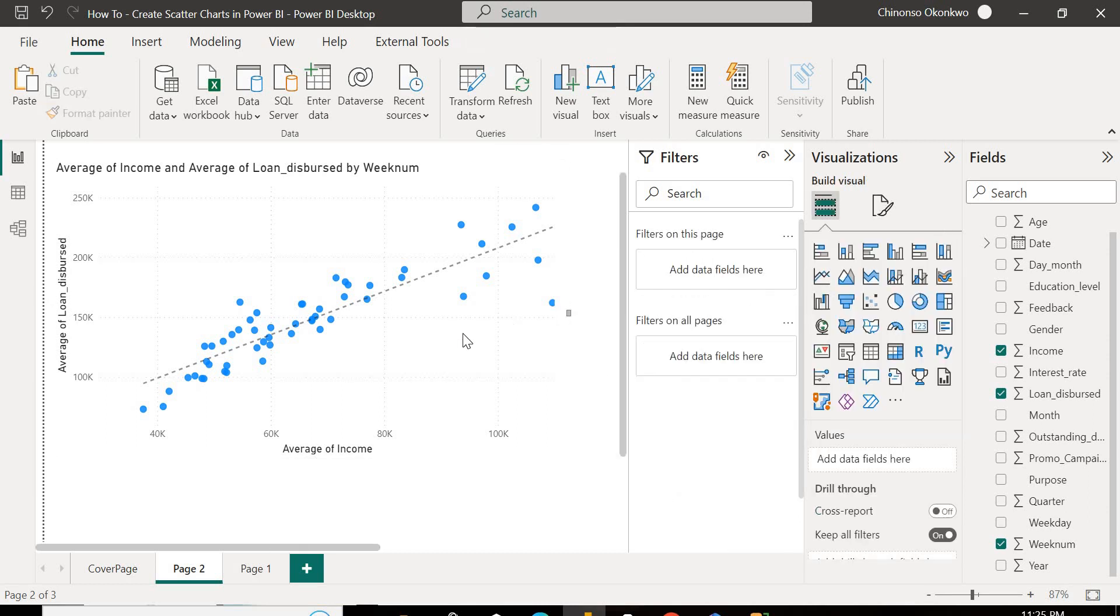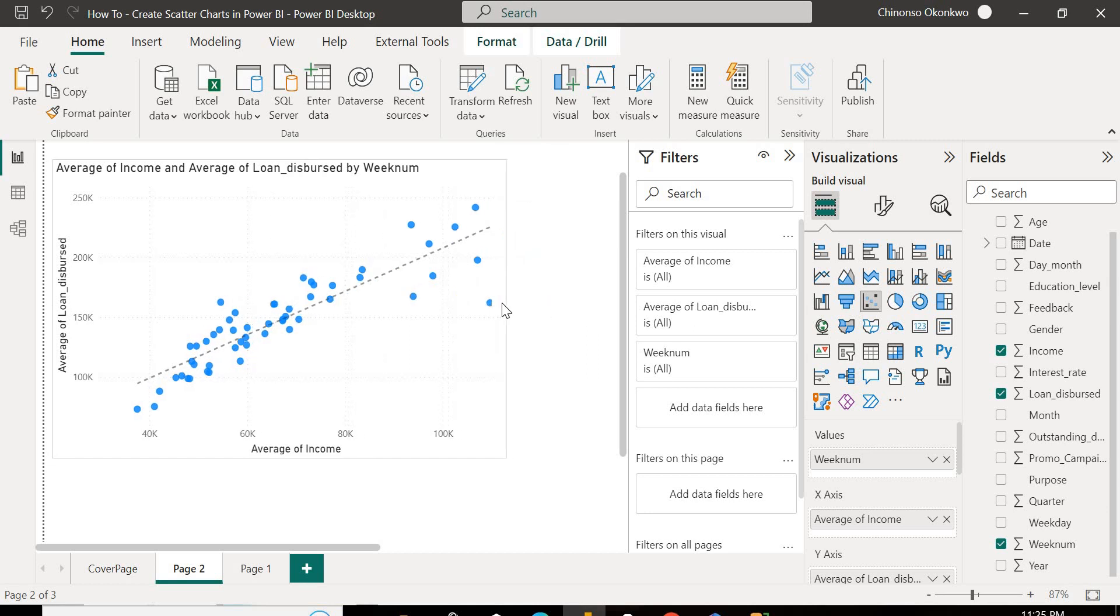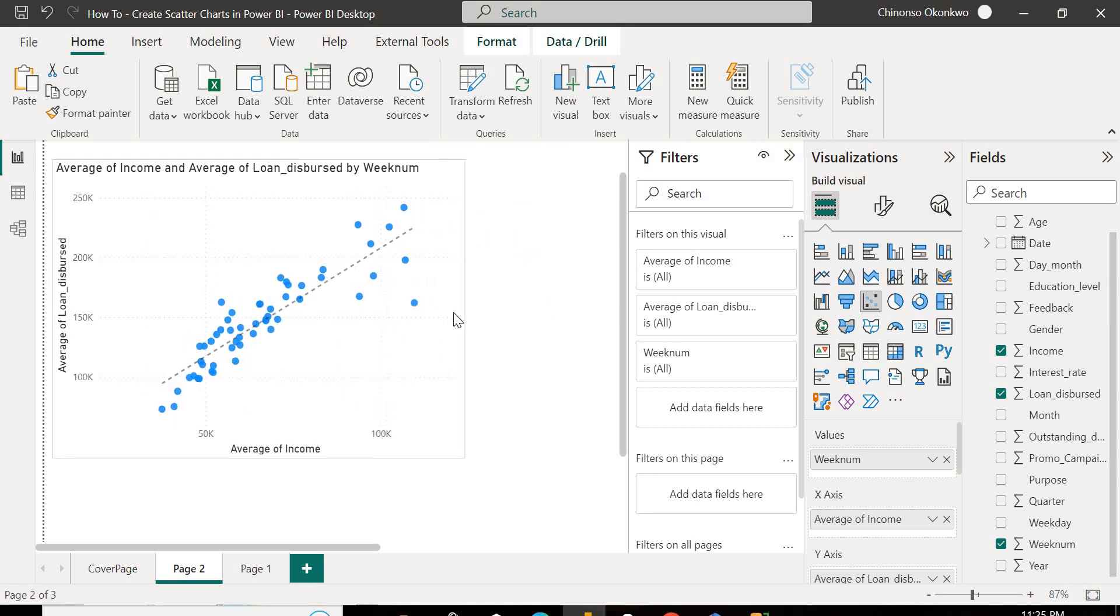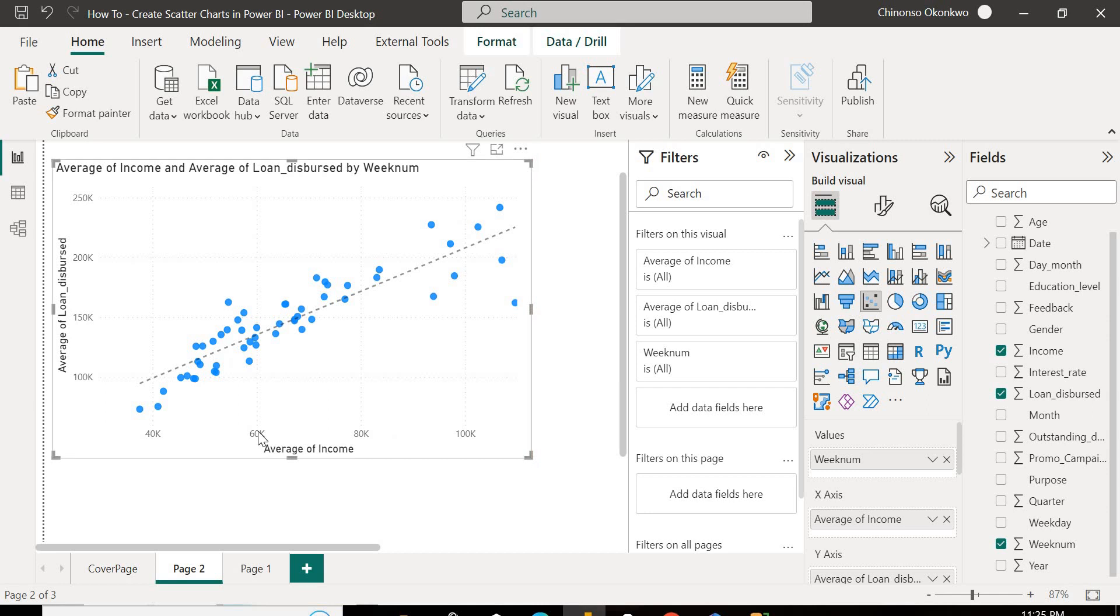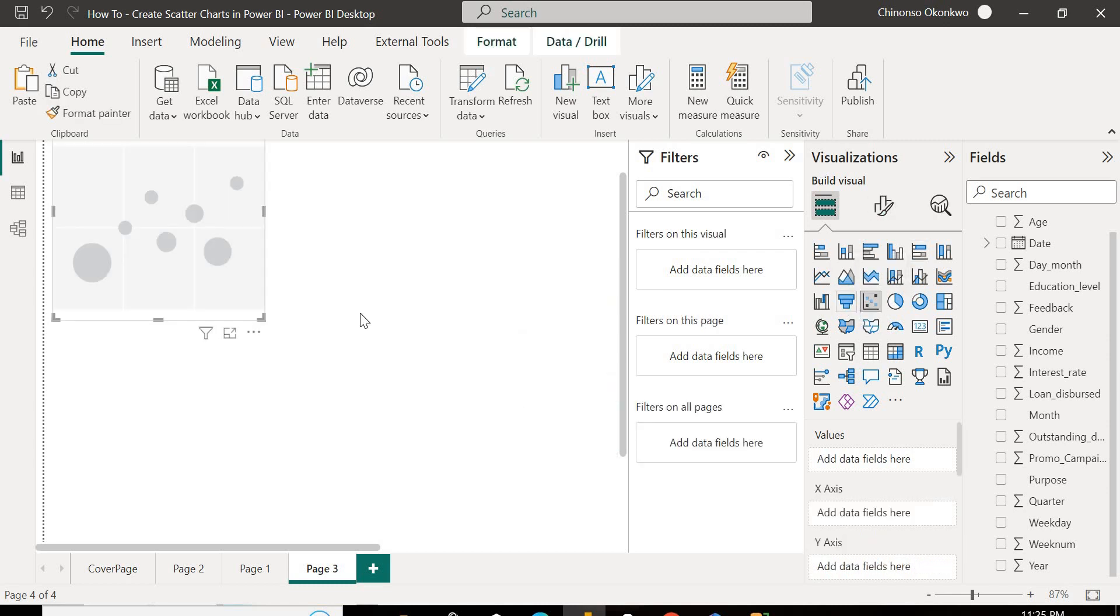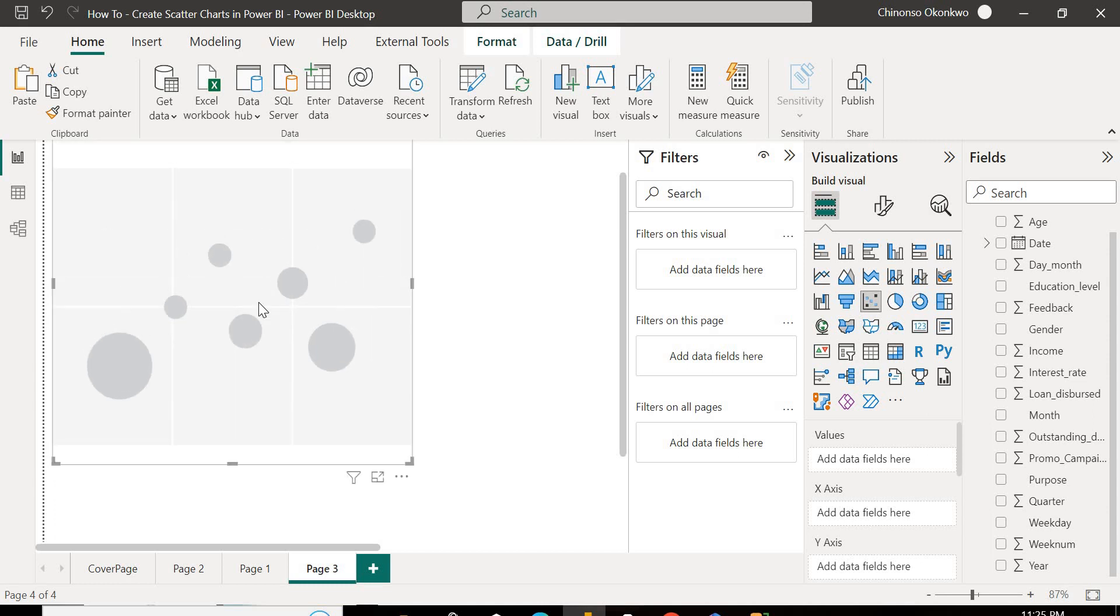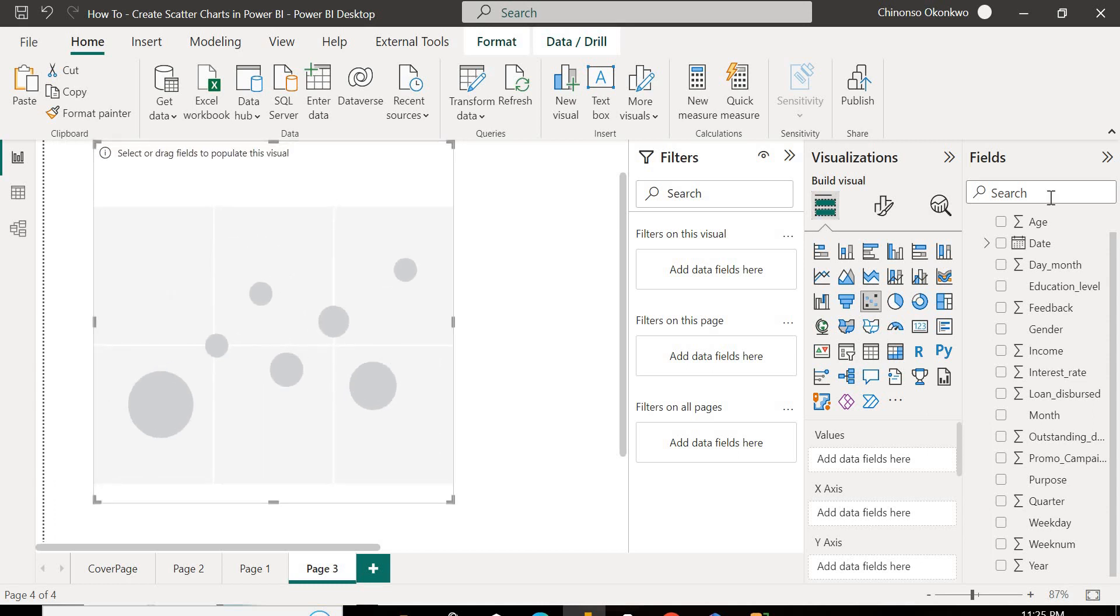So this is how you create a scatter chart. Now let's do something else. Let's do something different. Let's open another page. I'll select the scatter chart again. I want to create something different. I want to check out my age. I want to see the relationship between the age and the loan dispersed.